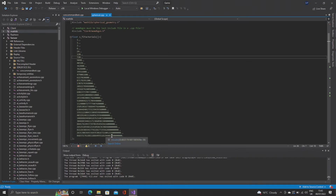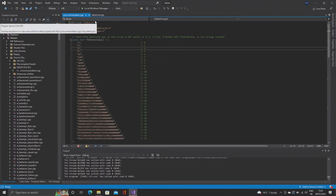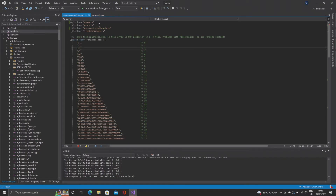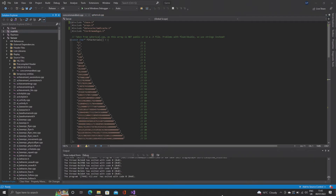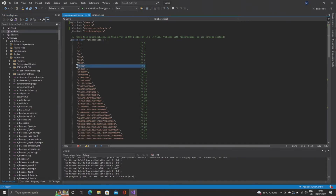One important thing is that at the top of the file you need to #include cbase.h. For spawning in a prop, you also have to #include props.h and #include datacache/imdlcache.h, and end with the faithful #include tier0/memdbgon.h.